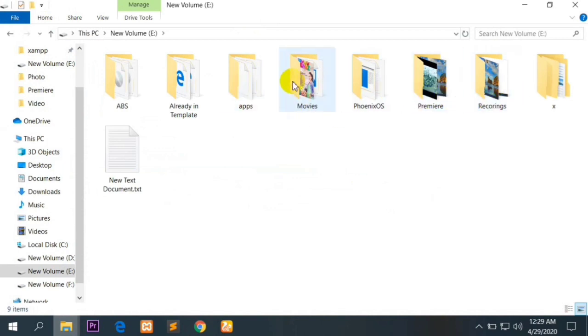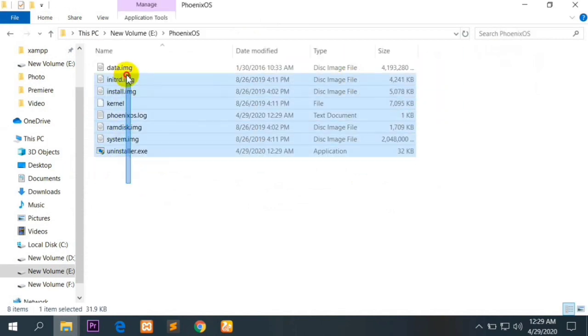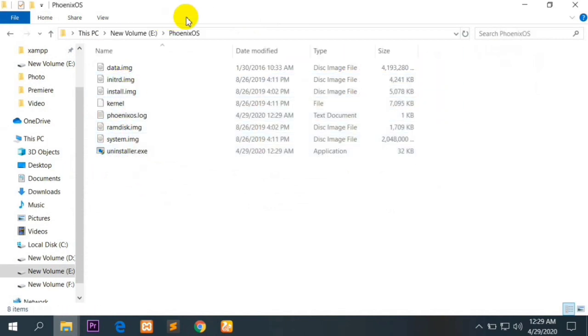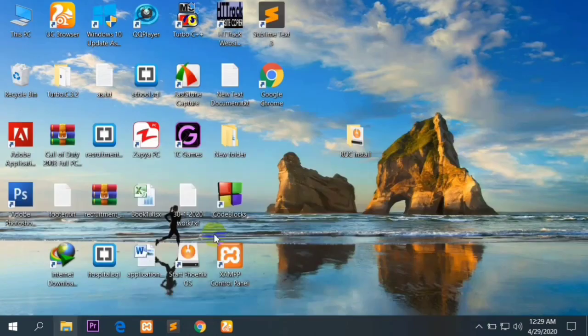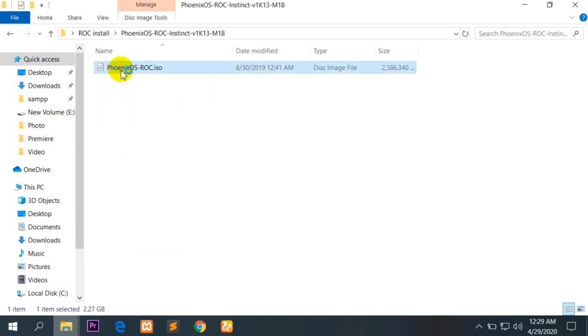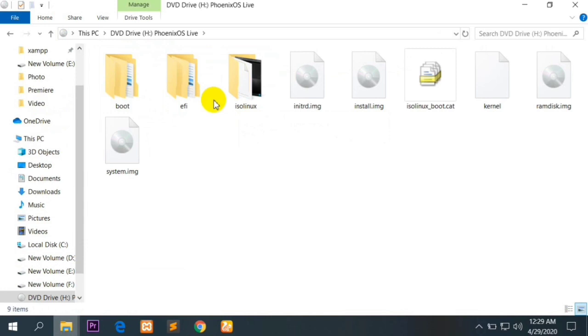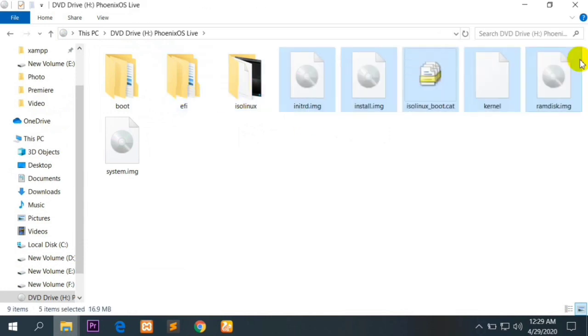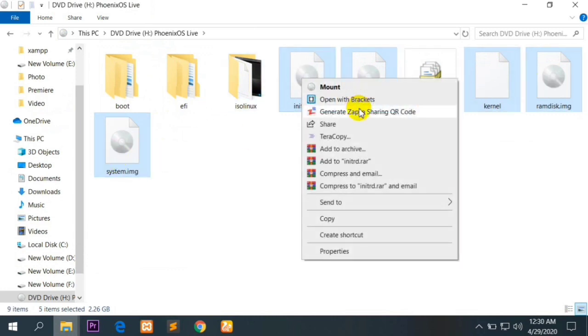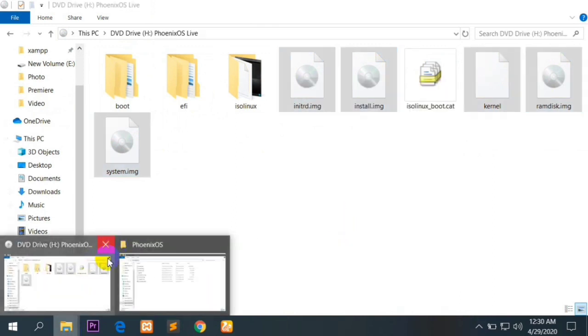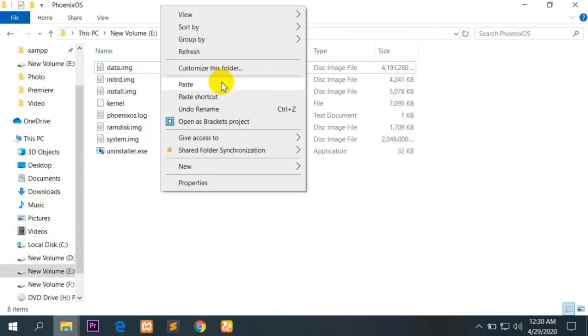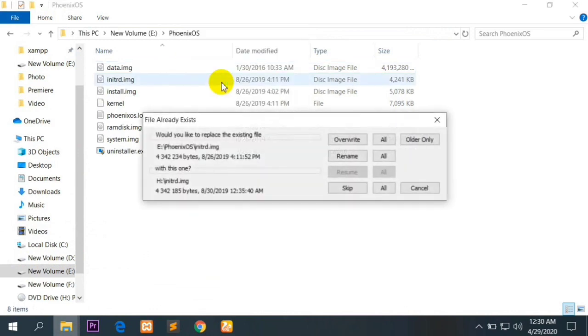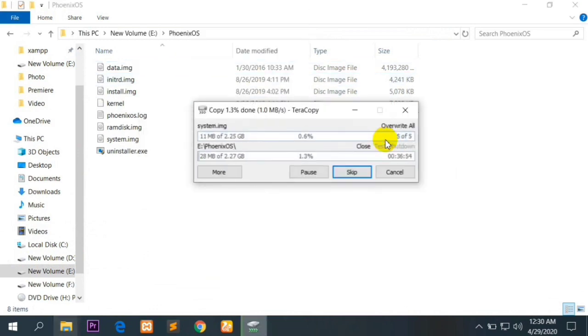Now going toward the folder where it is installed. It is installed in E drive. Here you can see the Phoenix OS folder. Now for ROC, going back to the ROC folder, here is the ROC ISO file. Open the ISO file and copy these five files, only these five files, and paste them in the E folder where Phoenix OS is installed. Overwrite all the files.